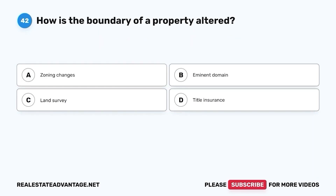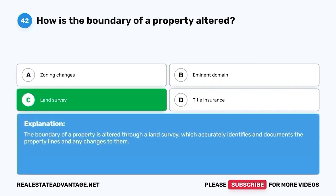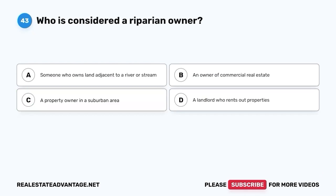Question 42. How is the boundary of a property altered? A. Zoning changes. B. Eminent domain. C. Land survey. D. Title insurance. The correct answer is C. Land survey. The boundary of a property is altered through a land survey, which accurately identifies and documents the property lines and any changes to them.